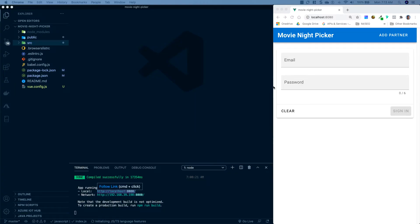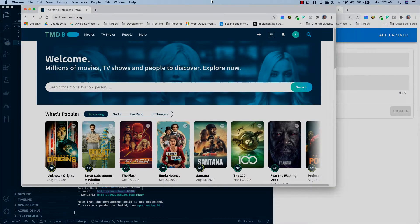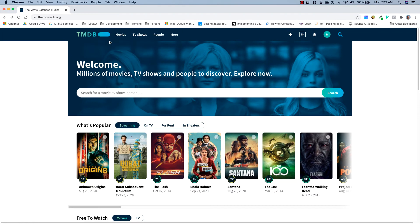Here we are at the computer and I have our project all loaded up in Visual Studio Code with a development server running. To get movies into our project we're going to be using an API from The Movie Database. You can find it at themoviedb.org.